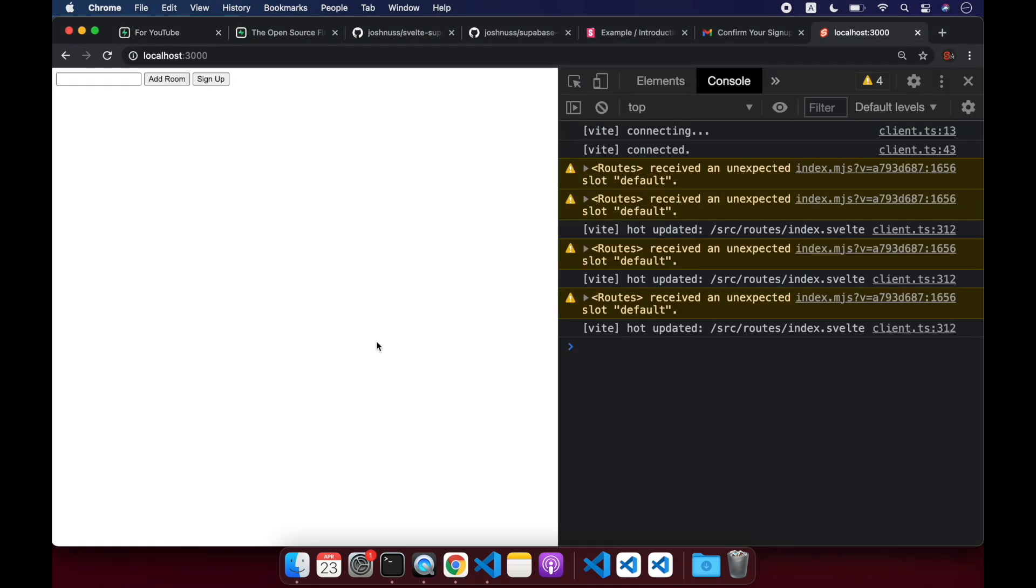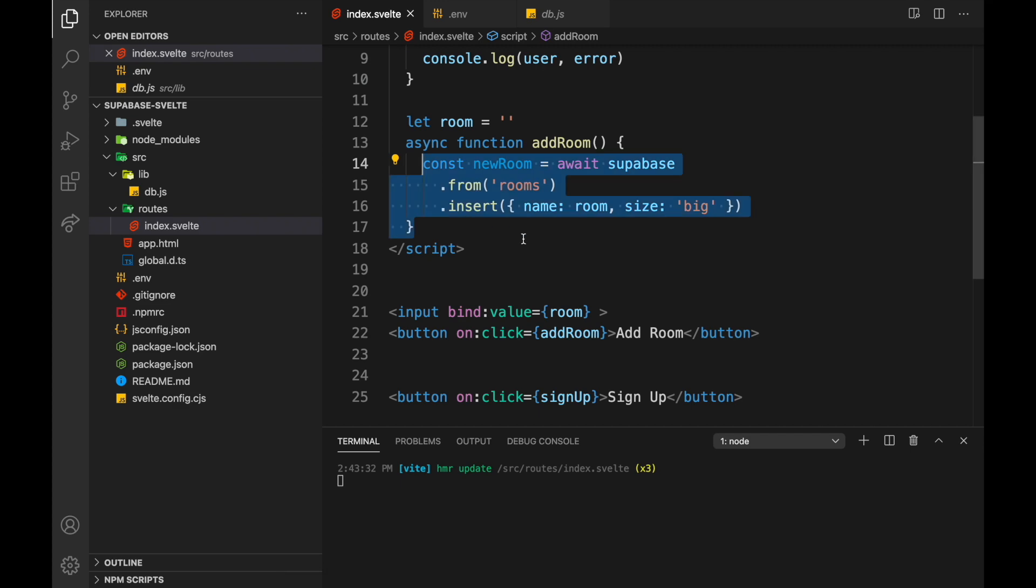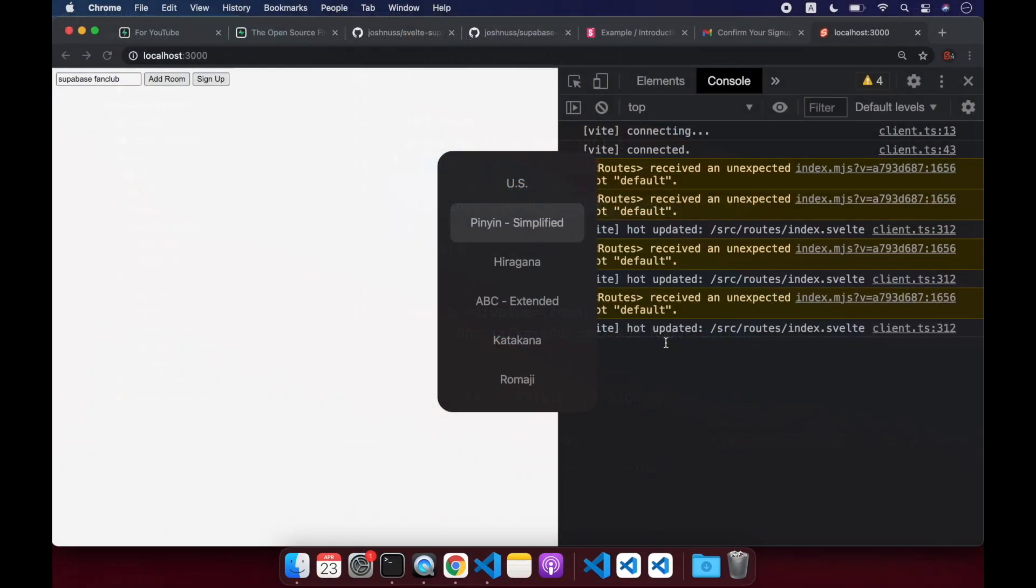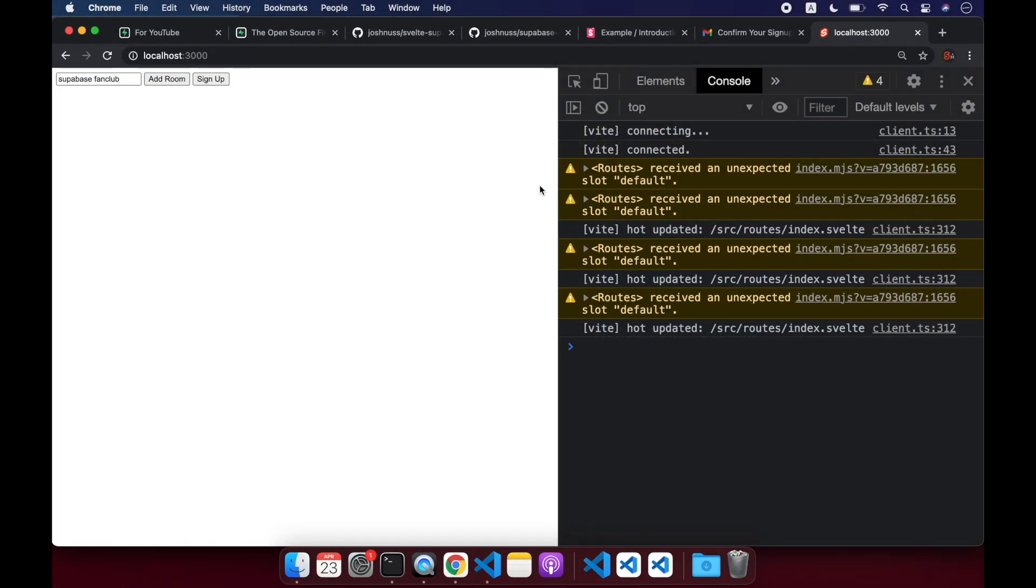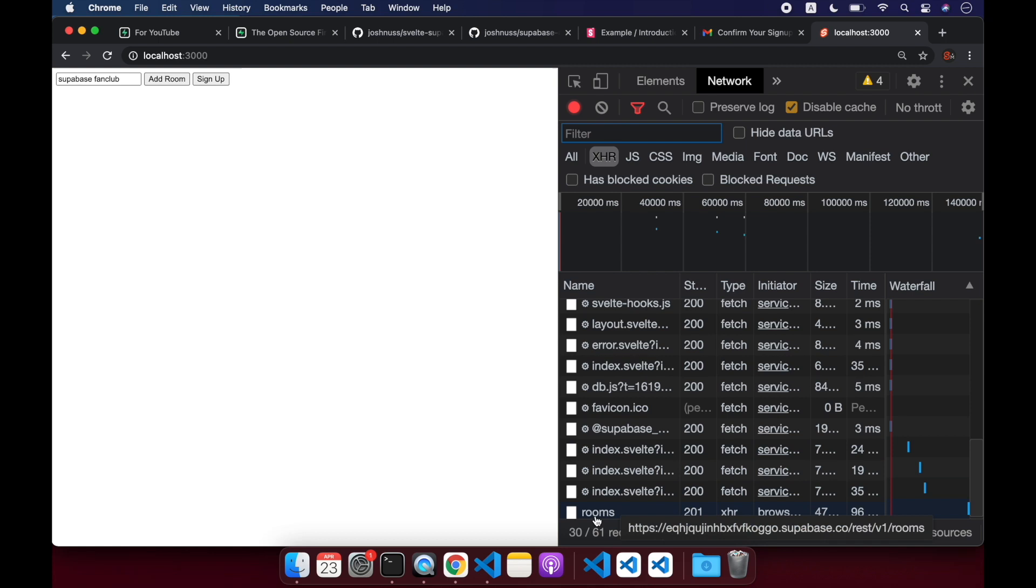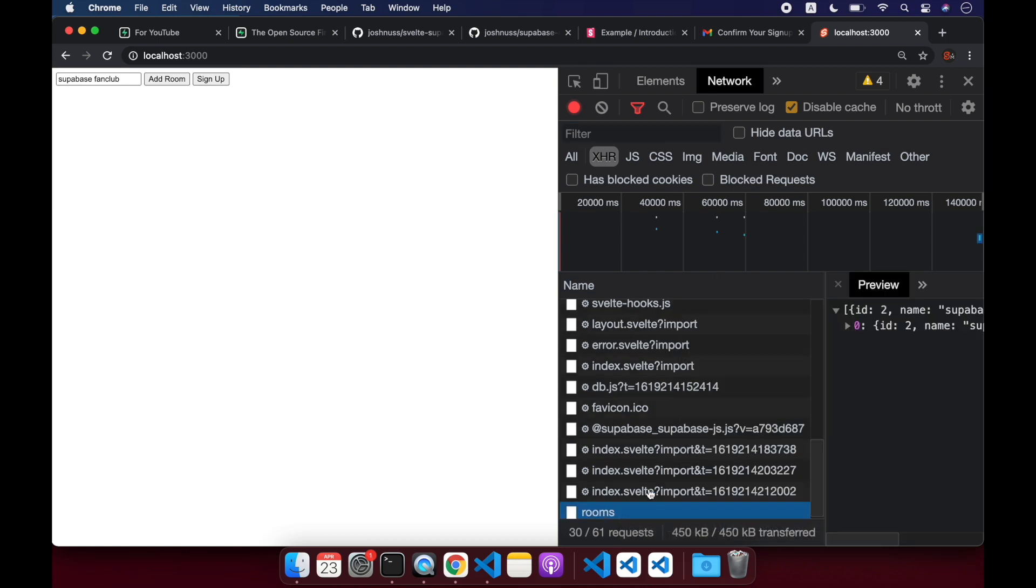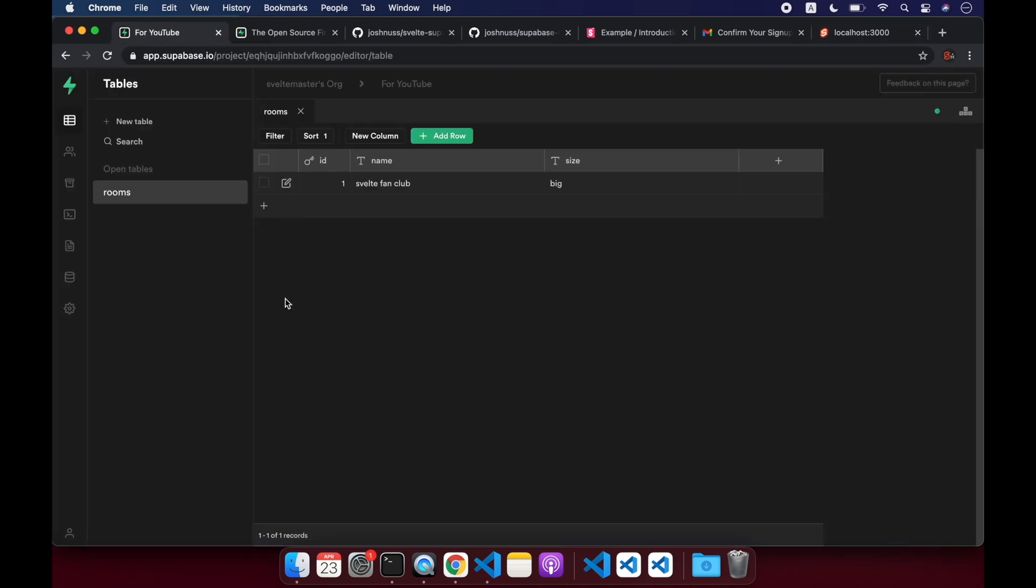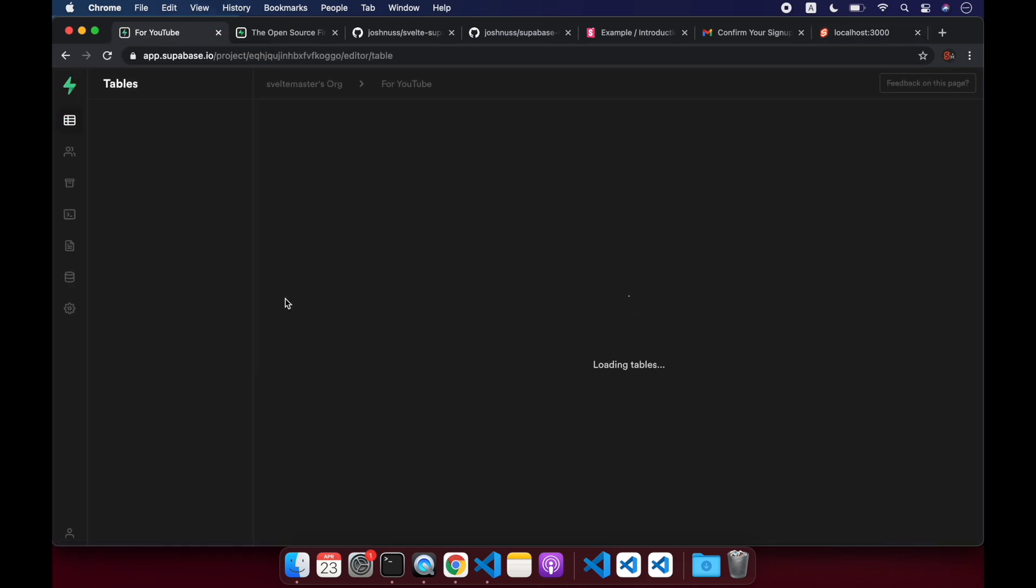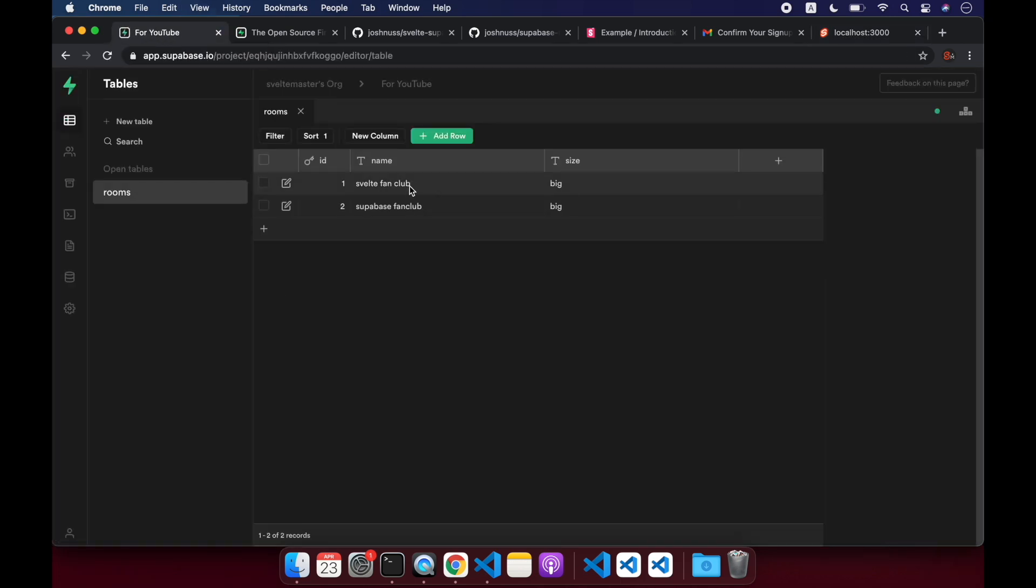So come back here. And we're going to say Supabase fan club, add room. I should have console.logged it or something, but that's okay. Let's just look at the network tab. So it posted here and you see it got a 201. You can look into that, but let's just come back here and refresh. And there we go. So now we have Supabase fan club also that we just added. So that's how you can do it.